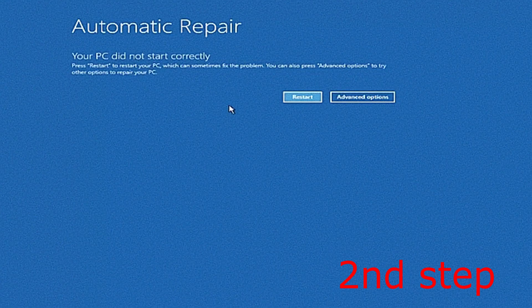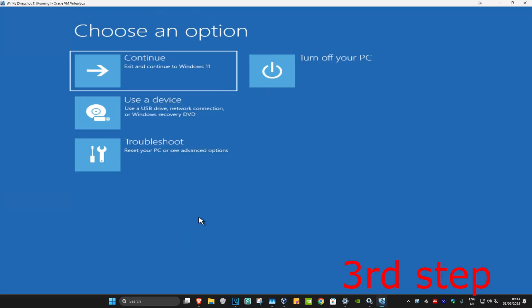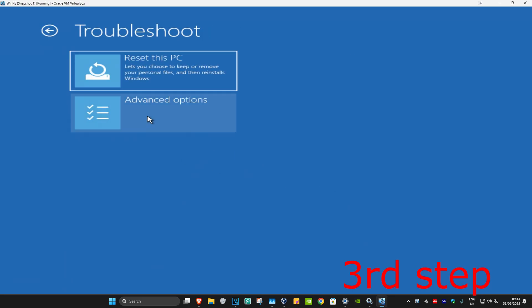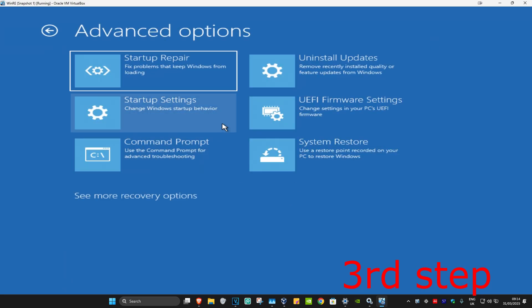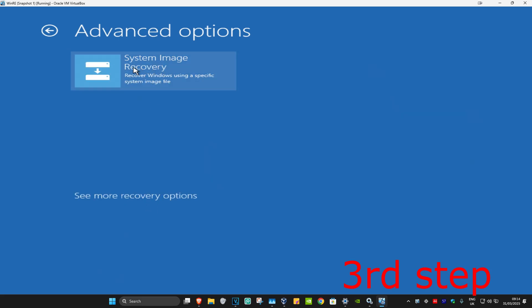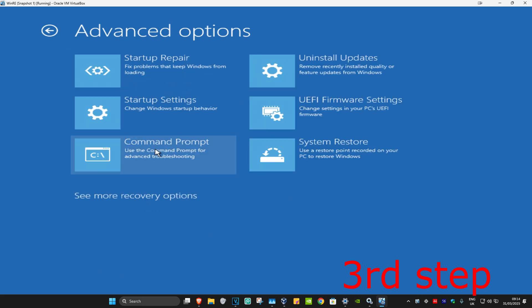It's going to say that your PC did not start correctly. Click on Advanced Options, then click on Troubleshoot, then Advanced Options, and then Command Prompt. If you do not see Command Prompt here, click on See Recovery Options and then it should appear right here, so click on Command Prompt.